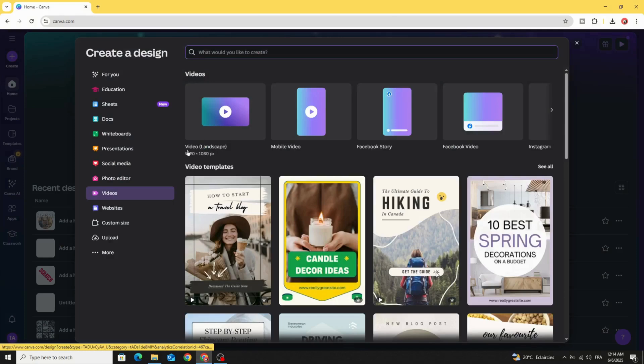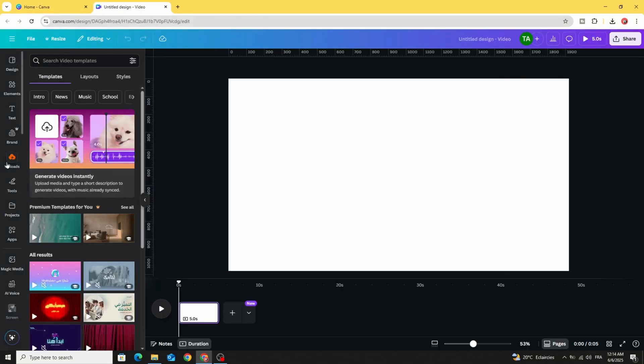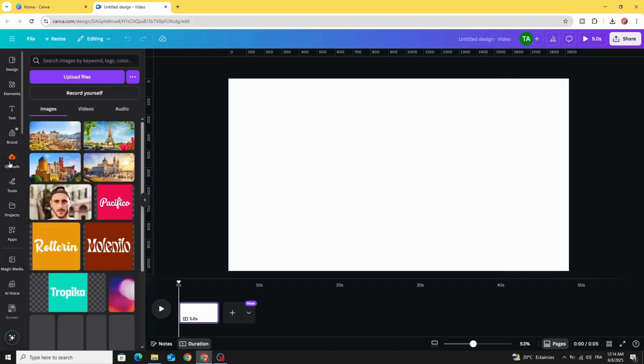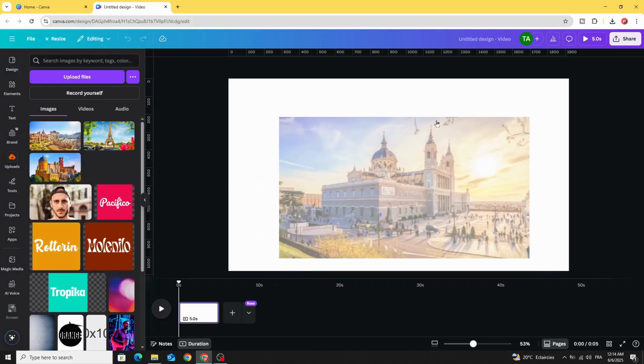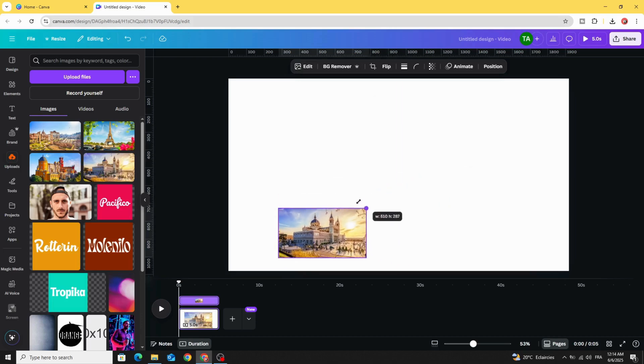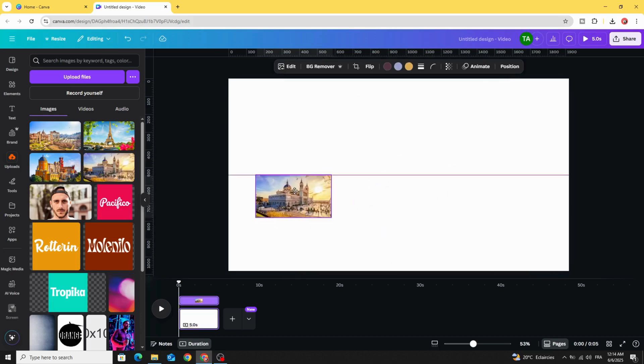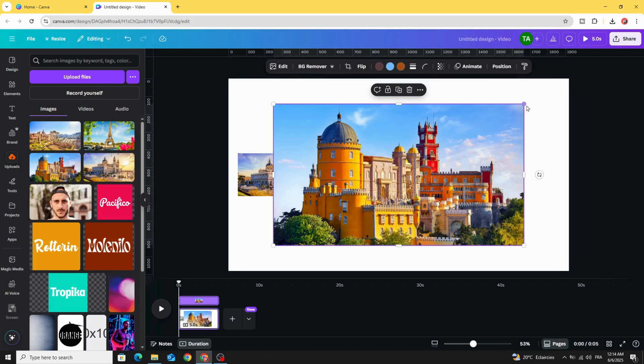Choose video landscape and go to uploads. After uploading your images, drag them to the design one by one, resize, place here, click on the second one.